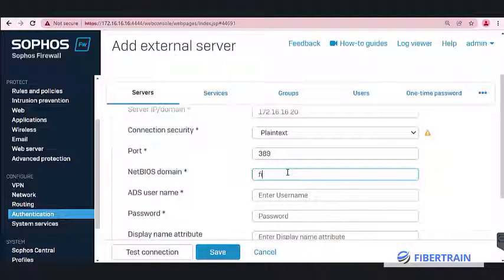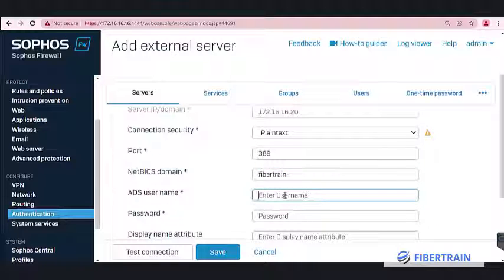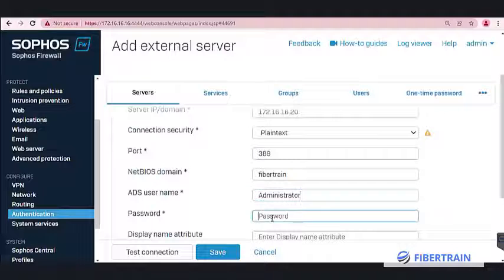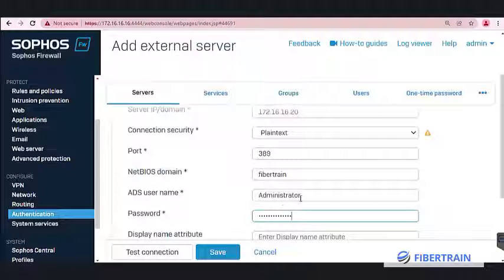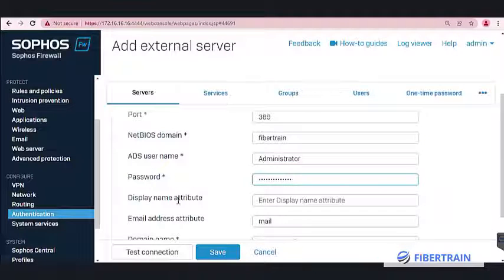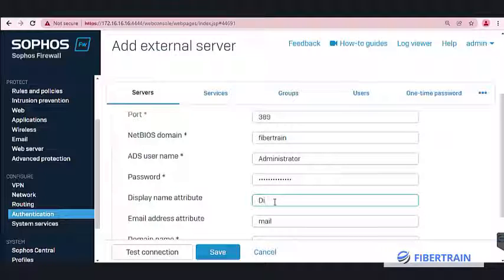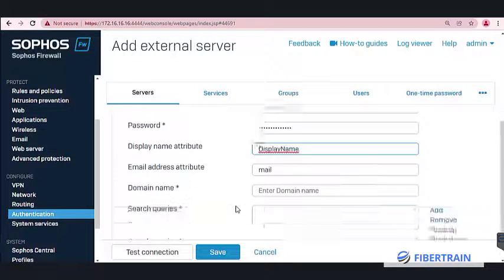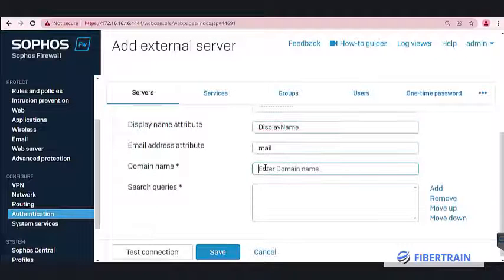The NetBIOS domain is FIBERTRAIN — our domain name is fibertrain.net but the NetBIOS is FIBERTRAIN. The AD username is Administrator. Enter the AD server password, then set the display name attribute to 'display name'. The email address attribute will be 'mail', and the domain name is fibertrain.net.